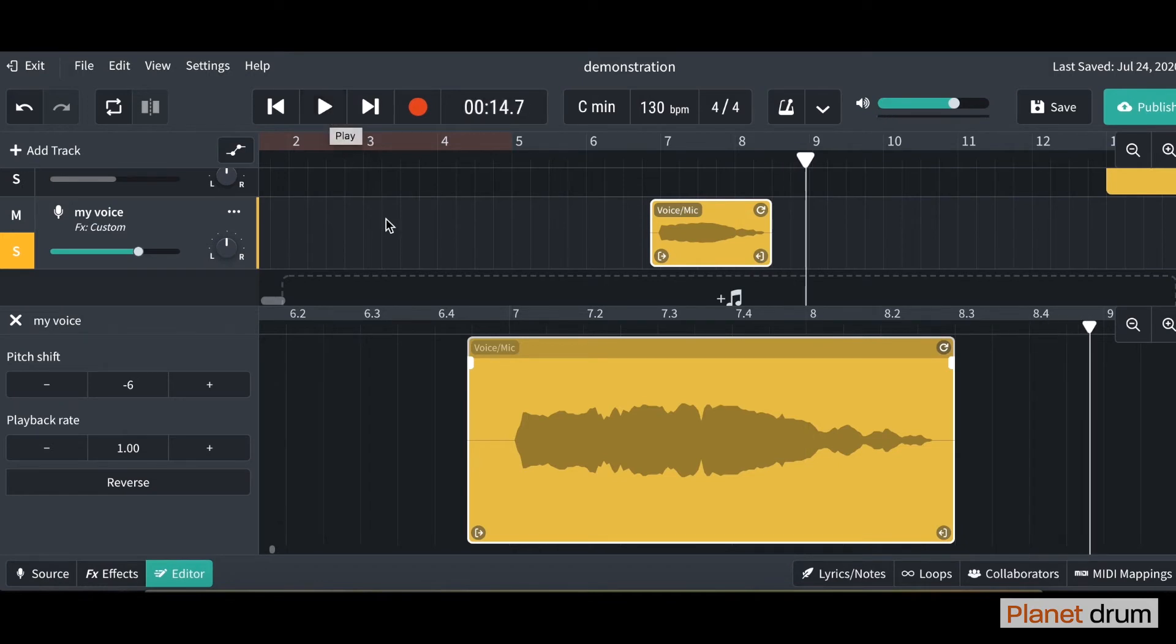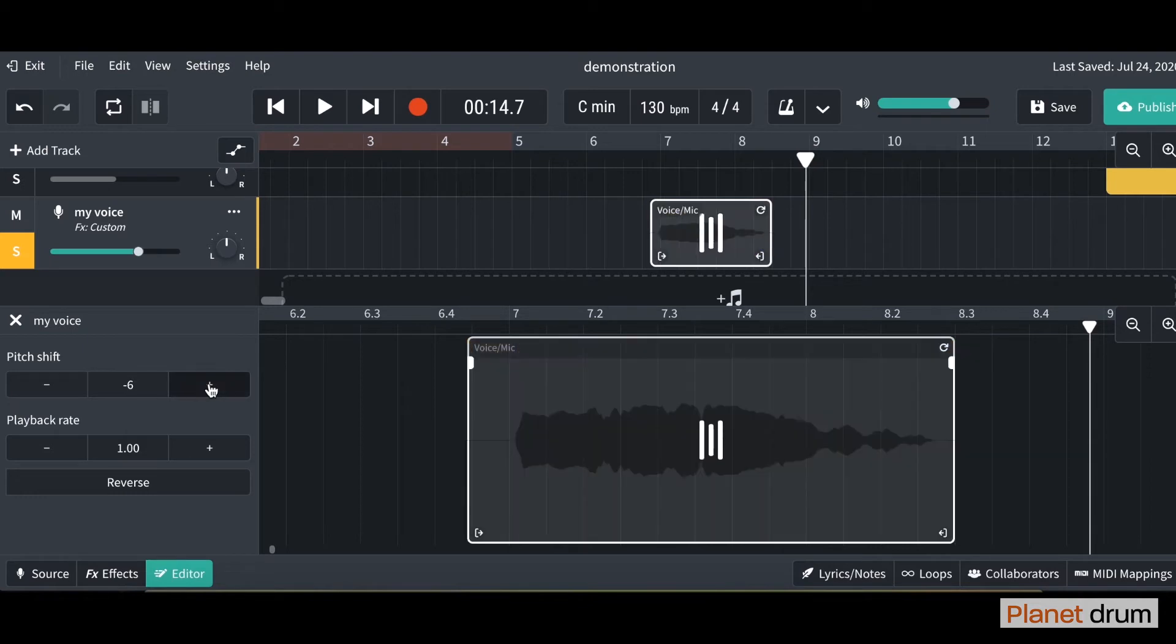I feel like this is a really cool effect. Especially if you're making dance or electronic music. I'm just going to bring this back to 0 now.